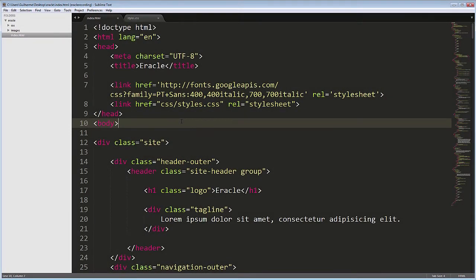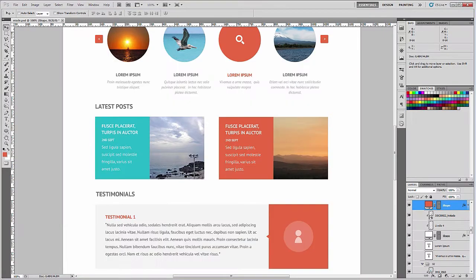Hi, I'm Guilherme. In this lesson we are going to start the latest post section of the Oracle website. Let's take a look at the content here in Photoshop.